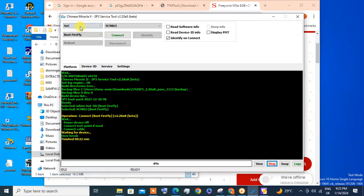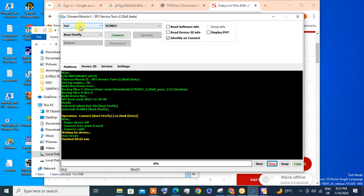Hey friends, today I'm going to show you how to reset the Infinix Smart 7, which is S6517, password and FRP.